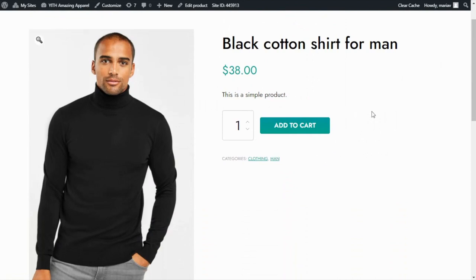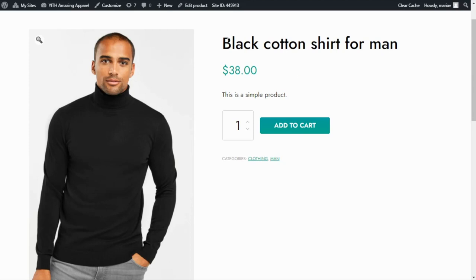In this case, if we wanted to proceed with the purchase, all we need to do is click here on Add to Cart to complete the checkout process. However, today I want to show you something different. I have already installed the plugin YITH WooCommerce Catalog Mode, so let's go have a look.